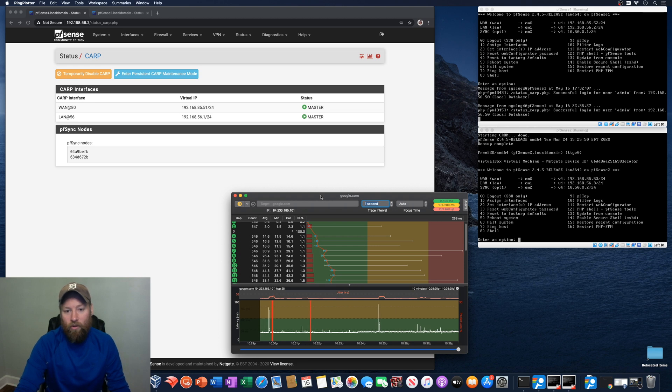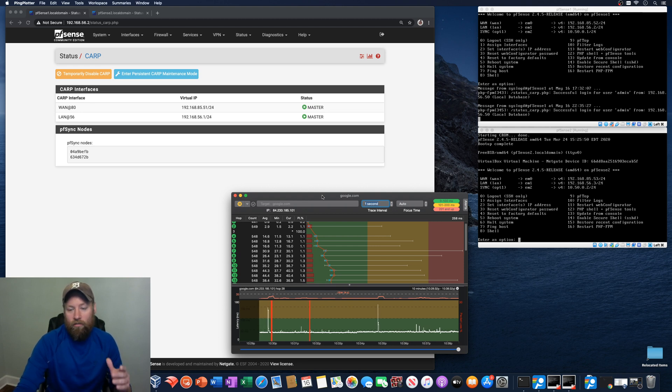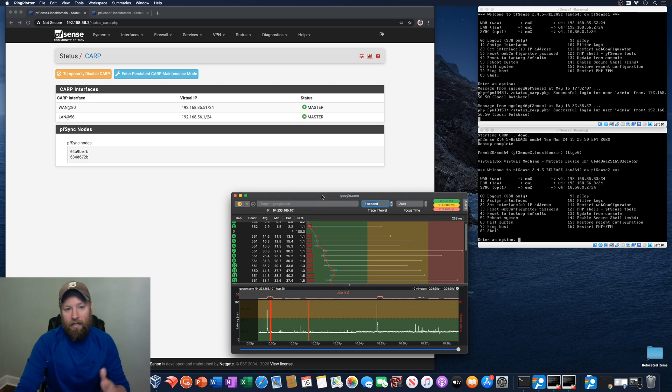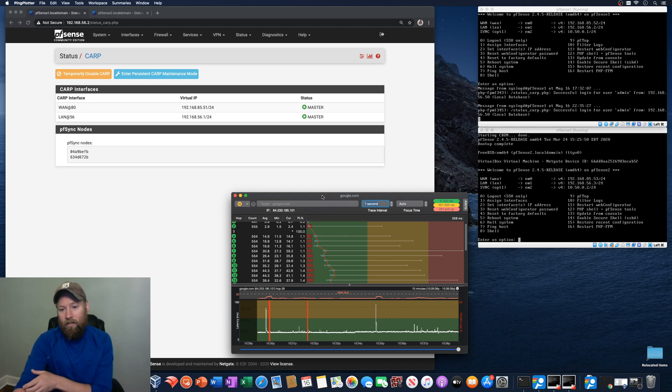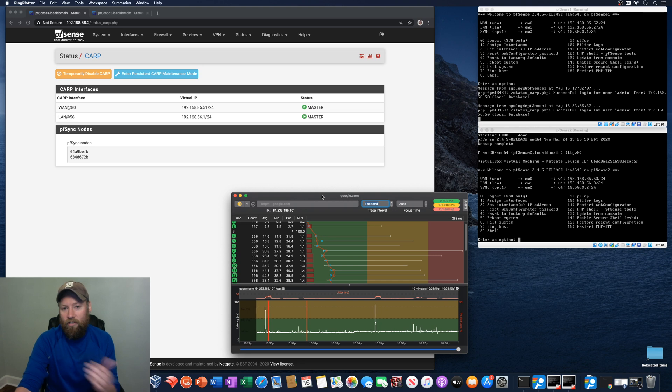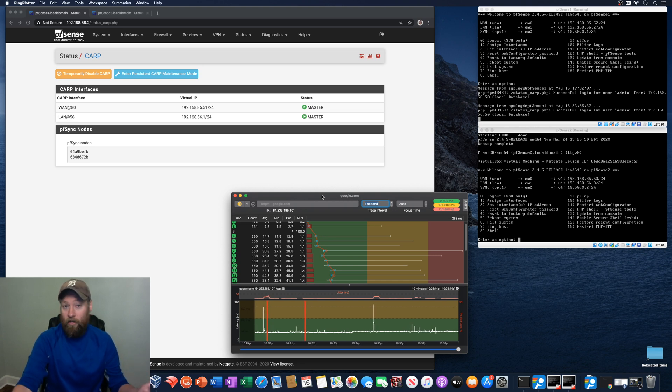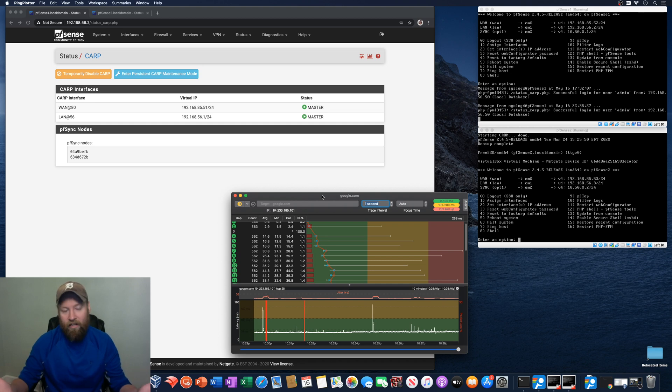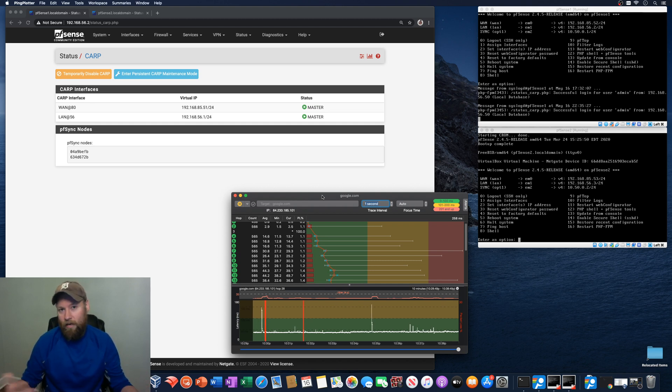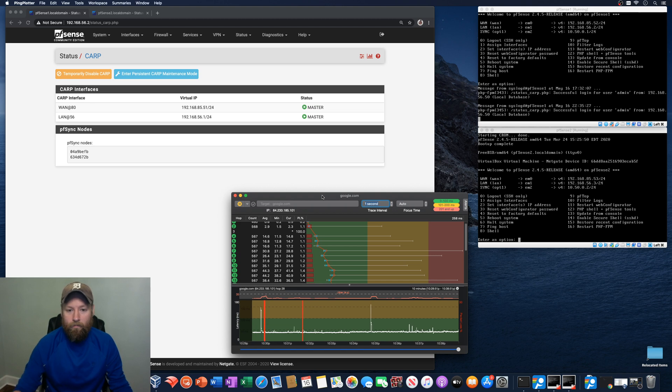So what we're going to do is just shut down PFSense 1 and let the traffic get handed off to the PFSense 2 and just see, is it a two second delay, five second delay, 10 second delay, does it work at all? Do we lose internet connection until the master comes back online?